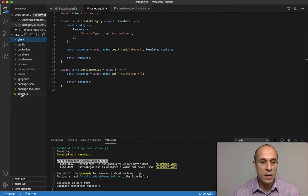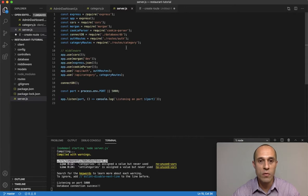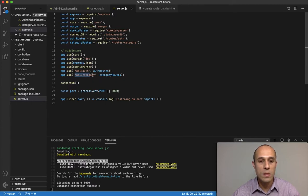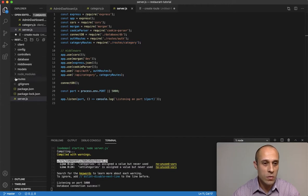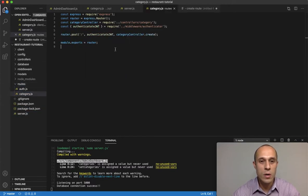Now let's head out to the back end. This is the first entry point for the back end, which is server.js. Here, the endpoint is API category and it's going to call the routes category. If we go here to routes category, here's where we have the routes related to category.